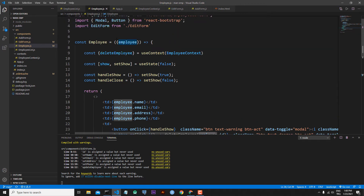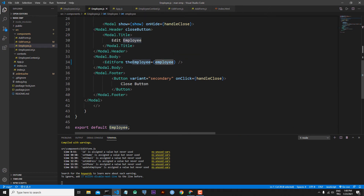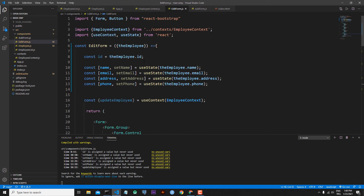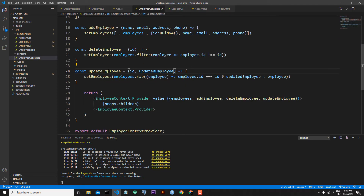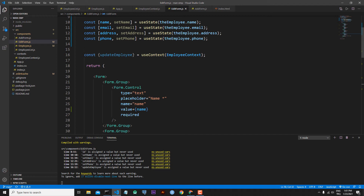In employee.js we are already receiving individual employee information. Then we send this employee as the employee prop to our edit form. In our edit form we catch this employee — first we take the id, because in our context the updateEmployee function needs the id and updated employee information. Then we get name, email, address, and phone from the employee, and add these variables as the value part of our form to see the existing data.